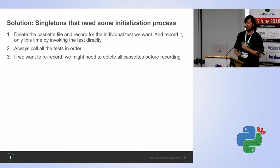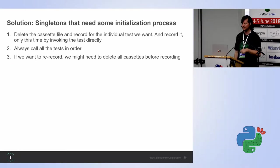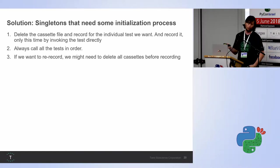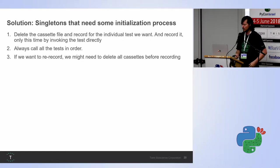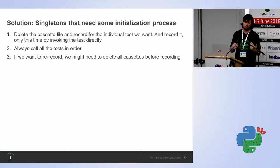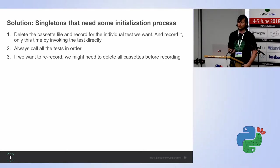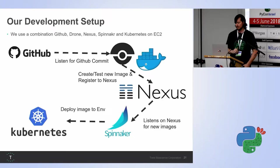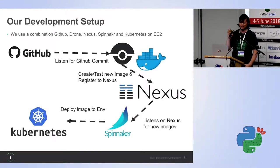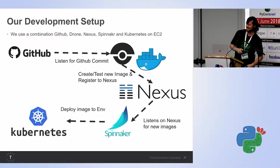The solution, sometimes it could be simple. Delete the specific recording for that test, then VCR will re-record it. Always call all the tests in order is another option. Or if you want to, you might just delete all the tapes and re-record everything. So either you didn't understand anything or you understood everything. I'm hoping it's the latter.